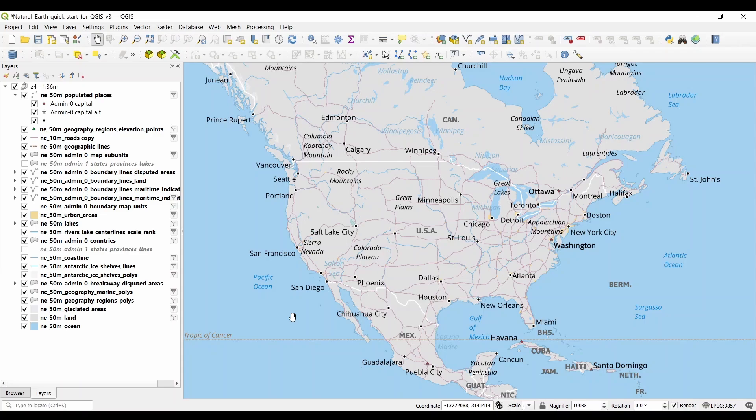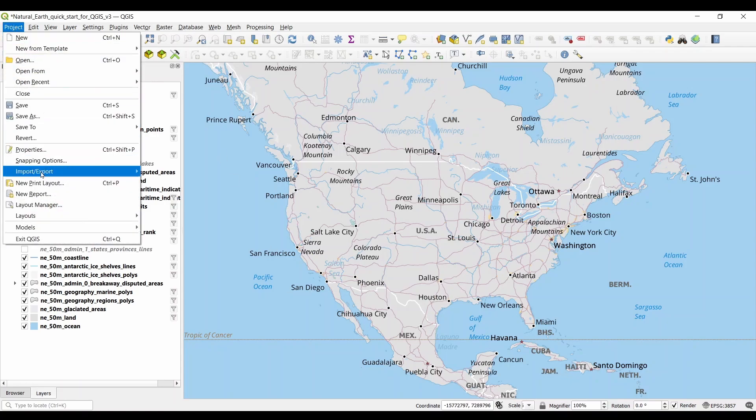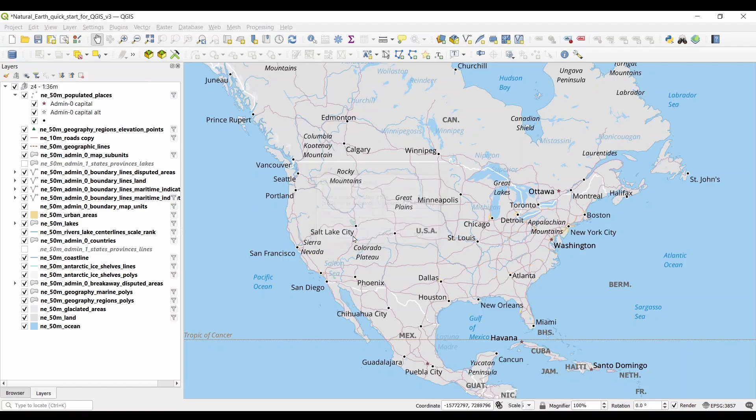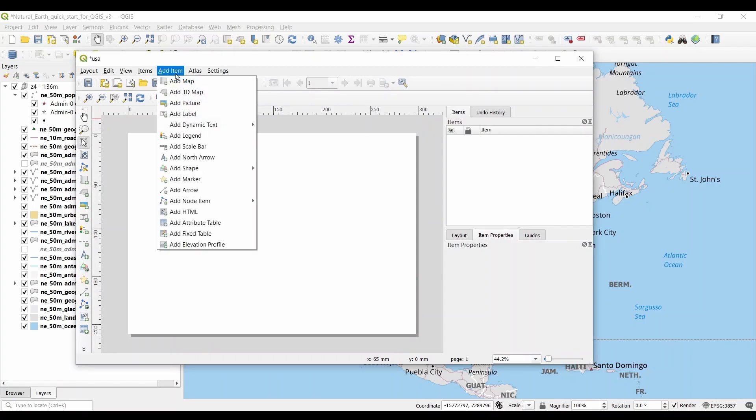Print layouts are like a second interface in QGIS, where you can create professional quality maps. It's also where you add common map elements like north arrows, scale bars, and titles. First, click Project, then select New Print Layout. Next, enter a name for your layout. Click Add Item and Add Map.